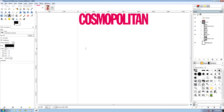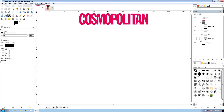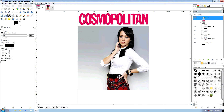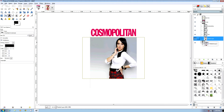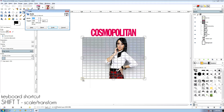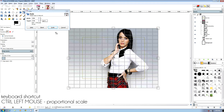We're going to continue with our Cosmo magazine and do a Katy Perry one. I've found a picture on the web of Katy Perry, and this picture is a little bit small for our magazine. The first thing we're going to do is move it into a different layer so it's not in our logo layer, and we're going to do Shift-T on that layer, then Control-Left-Mouse-Button, which does proportional scaling.